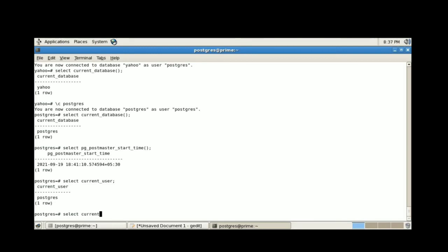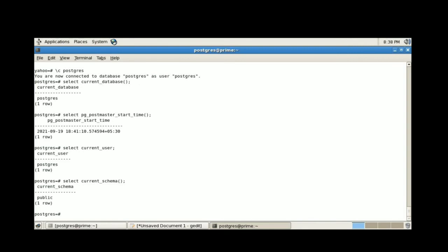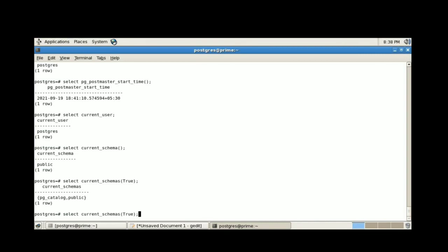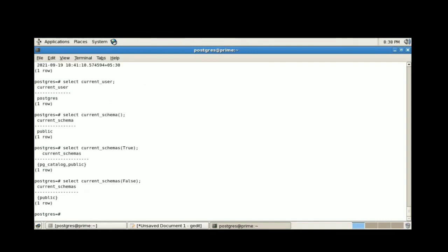The next one is SELECT current_schema, which returns the name of the schema first in the search path. This schema will be used for any tables or other named objects created without specifying a target schema. The next one is SELECT current_schemas(boolean), which returns an array of all schemas in the search path. Using true includes pg_catalog implicitly; using false returns the search path without the pg_catalog system schema.